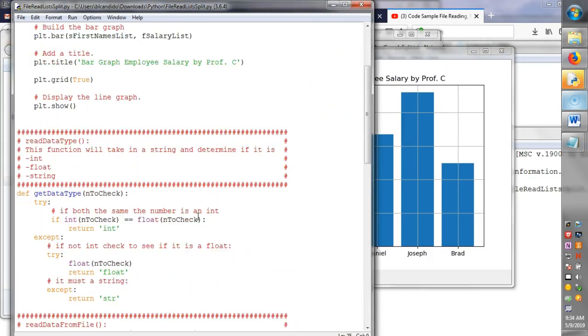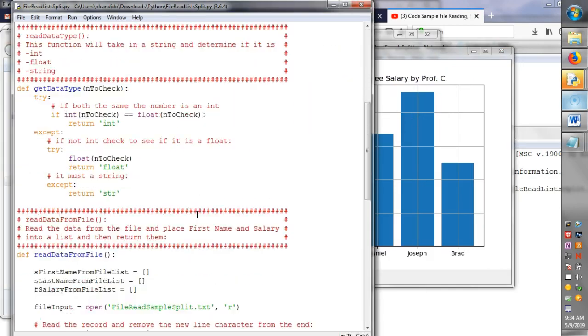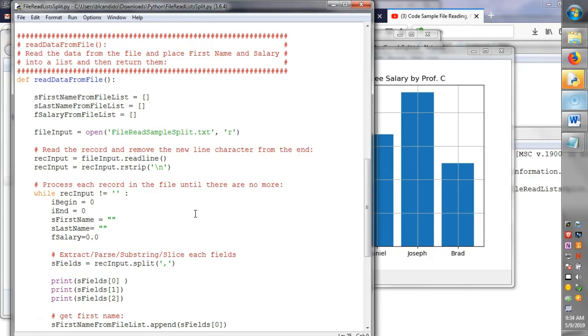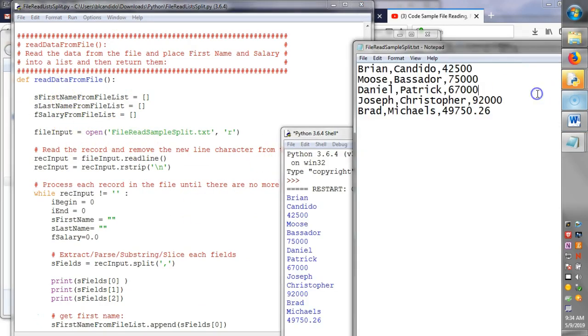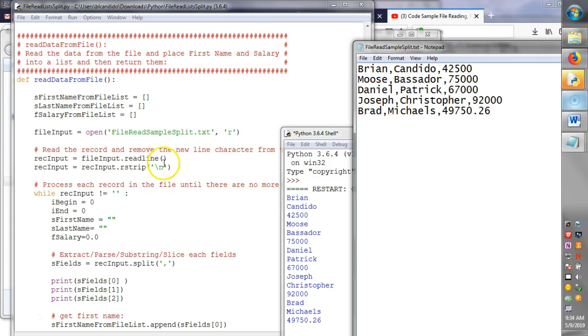The big difference is how we read the file. As in before, we have the three lists, and I ask you why do we have three lists? Well, we have three lists because we have first name, last name, and salary. And then we read the file.